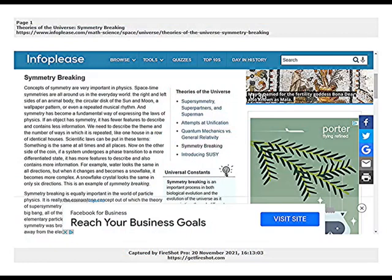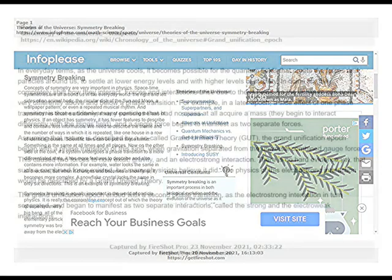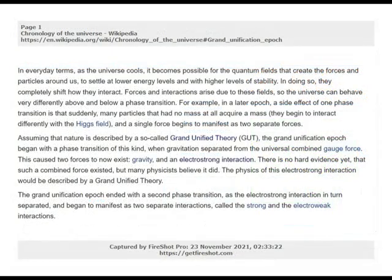Spacetime symmetries are all around us in the everyday world — the right and left sides of an animal body, the circular disk of the sun and moon, a wallpaper pattern, or even a repeated musical rhythm. Symmetry has become a fundamental way of expressing the laws of physics. Symmetry breaking is an important process in both biological evolution and the evolution of the universe as it moves through different eras. Wherever structure becomes more complex, symmetry, or at least the original symmetry, is lost. It is this breakdown of symmetry that theorists are trying to understand in reverse, because at the beginning of the universe it was perfectly symmetrical, and as it cooled, symmetry breaking took place, creating the more complex world of particle physics. In everyday terms, as the universe cools, it becomes possible for the quantum fields to settle at lower energy levels with higher levels of stability, completely shifting how they interact.